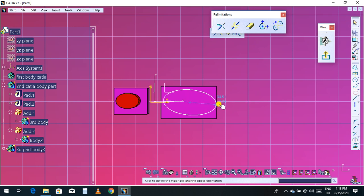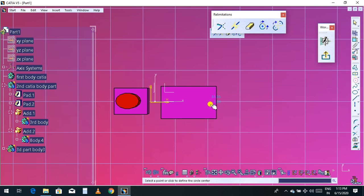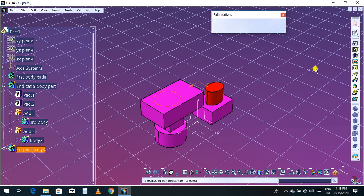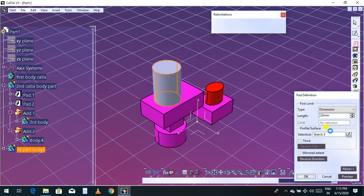I will select a circle like this, then Exit, then Pad — increase to 20 mm. Click OK.